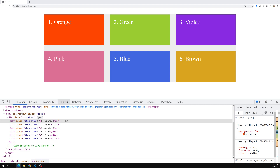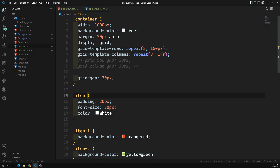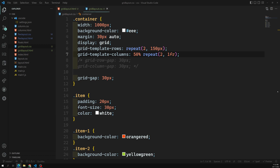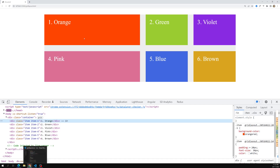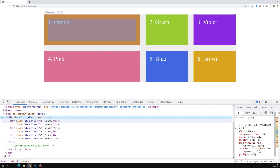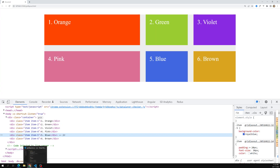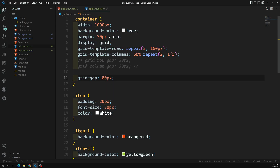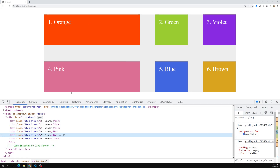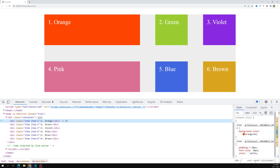For example, if I take 50% for the first column and repeat(2, fr) for the rest — setting the first to 50% means it takes exactly 500px out of the 1000px container. The remaining space is then distributed among the other columns along with the grid gap. If I give a grid gap of around 80px...